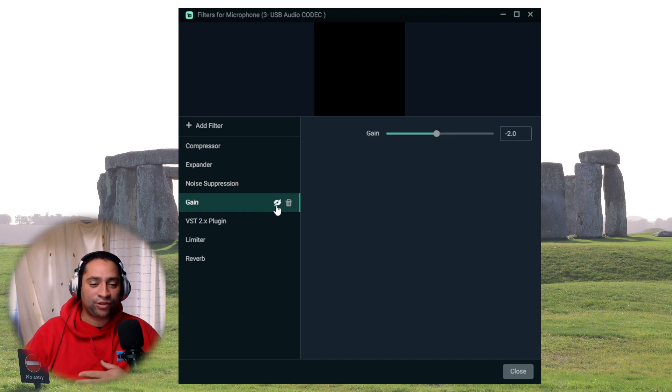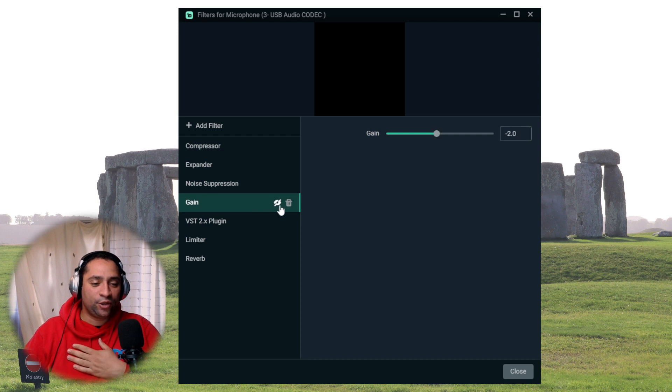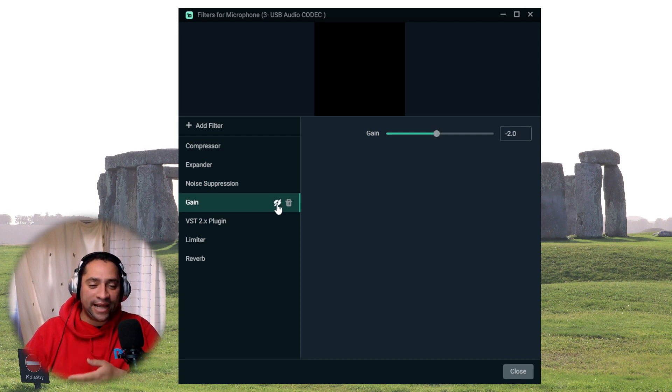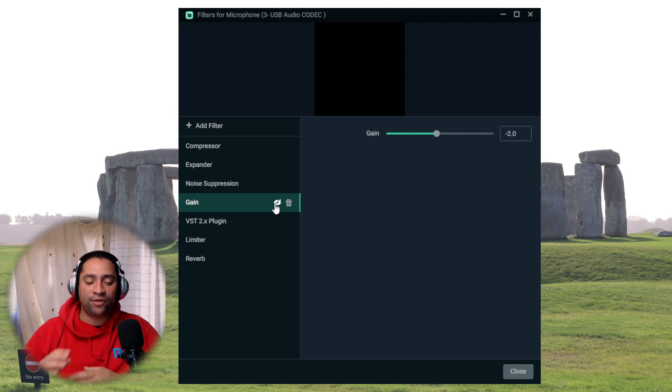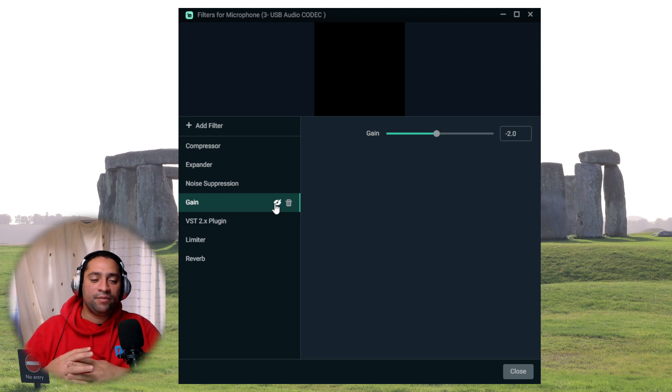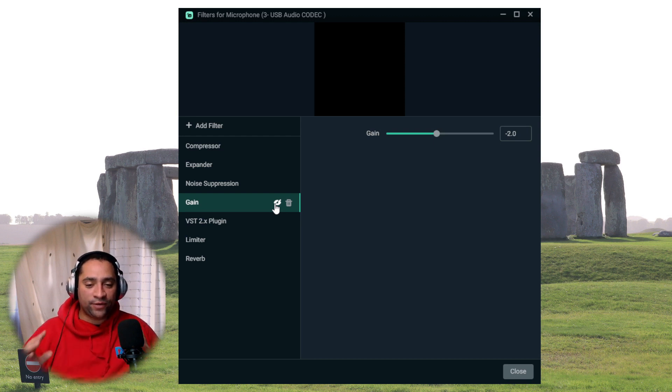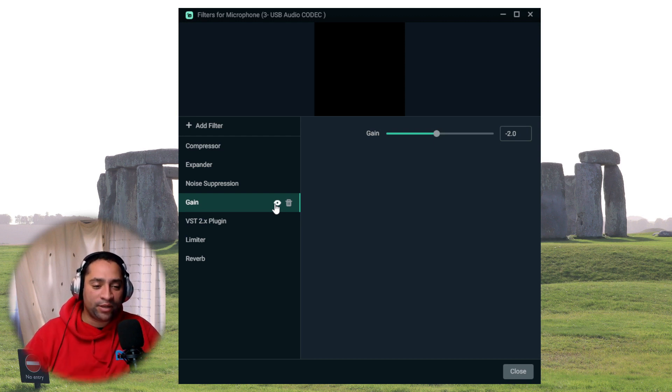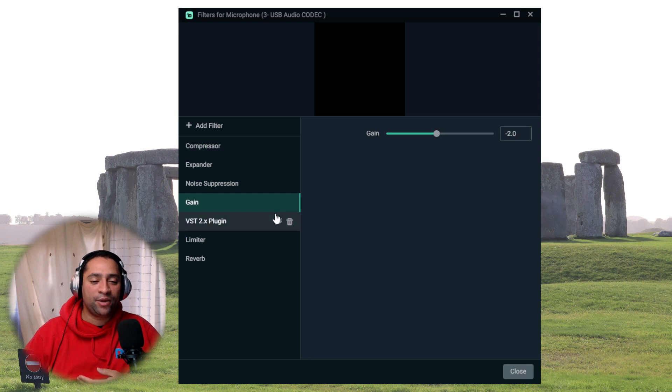Then we've got the gain. This is just a little thing to do with the sound levels. Again, it is not a massive difference. I don't think it makes the world of difference, but we're going to put it on anyway, because I think it makes a difference.